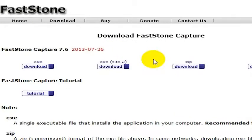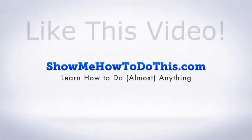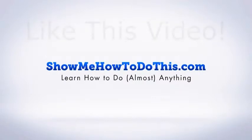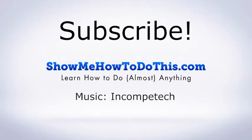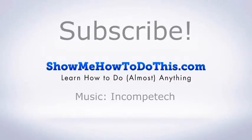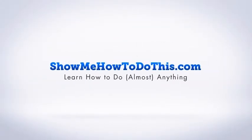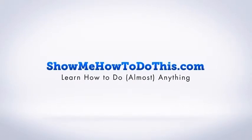Those are my recommendations for how to take a screenshot in Windows 7. If you liked this video, please give it a thumbs up below. Be sure to subscribe as we have more helpful videos almost every day. If you have any questions, please visit us at ShowMeHowToDoThis.com. See you later.